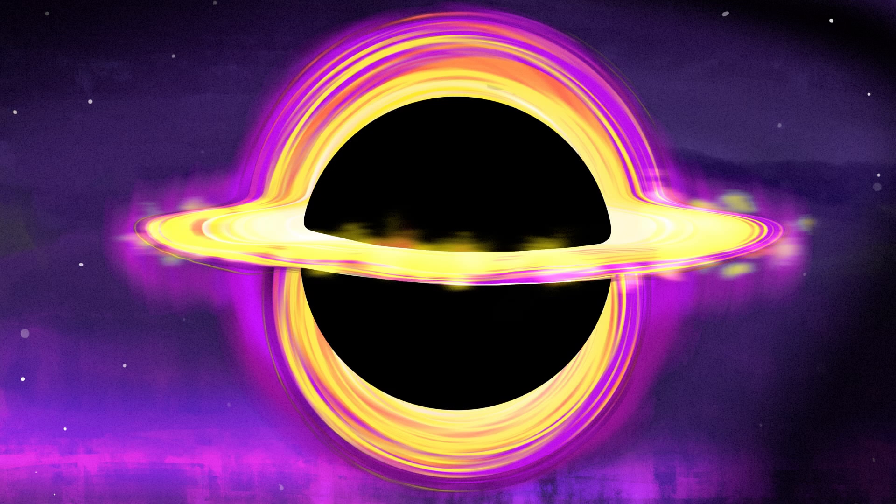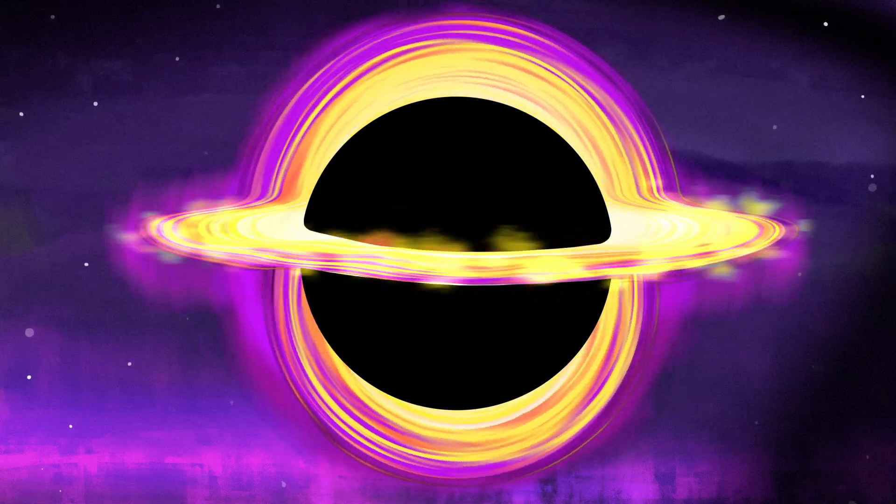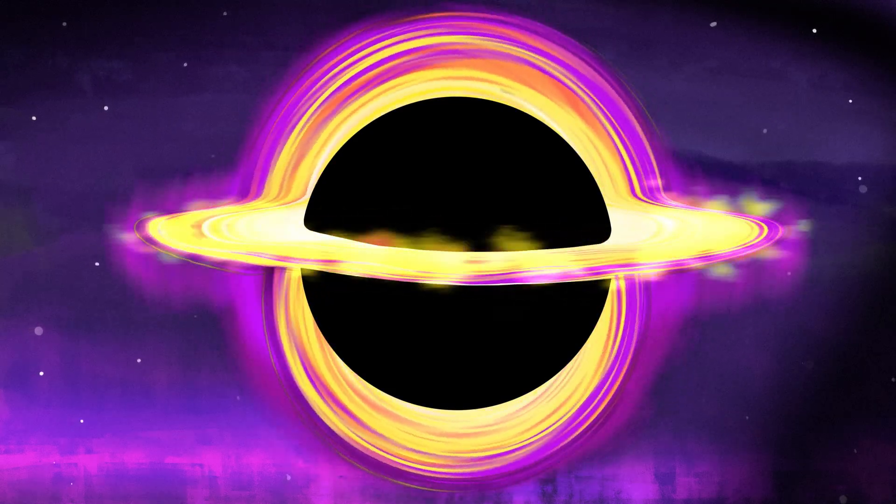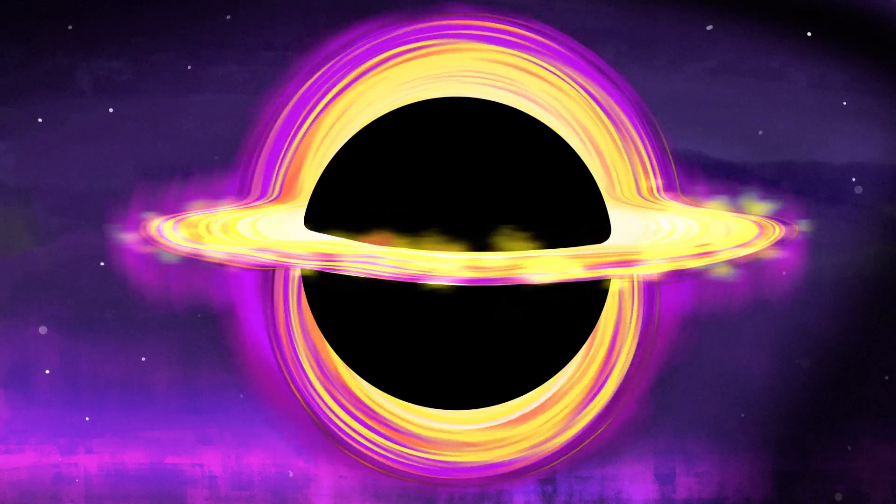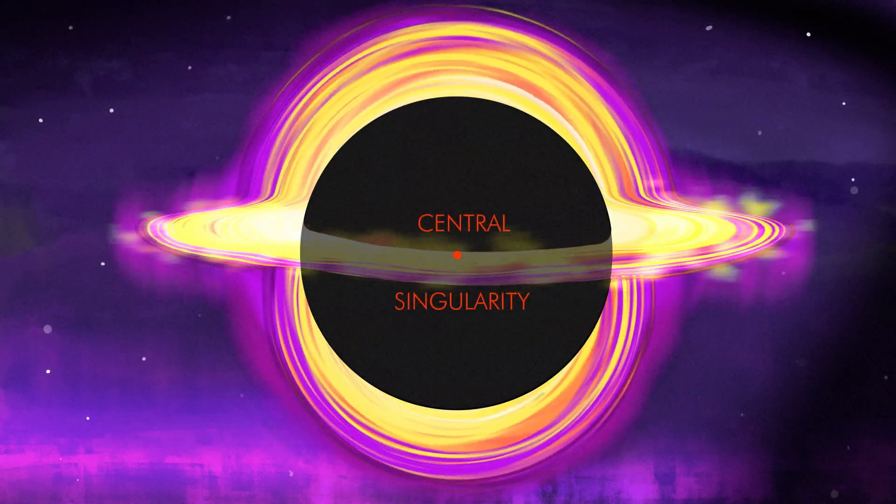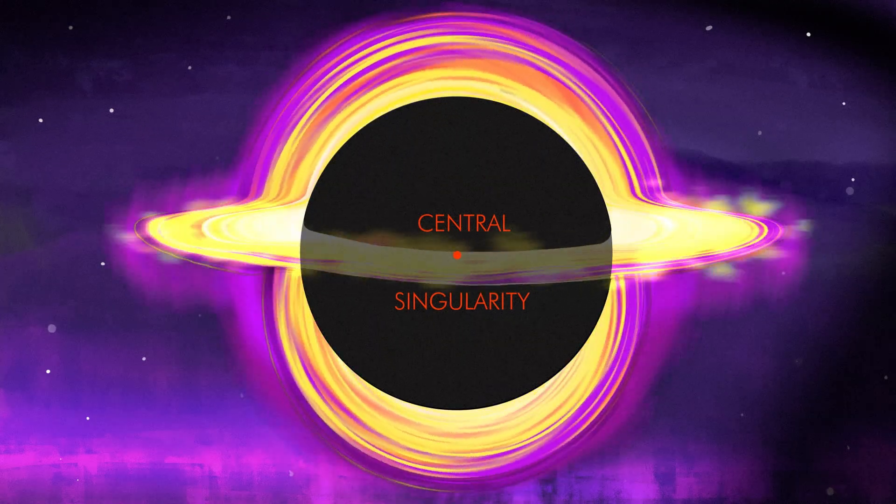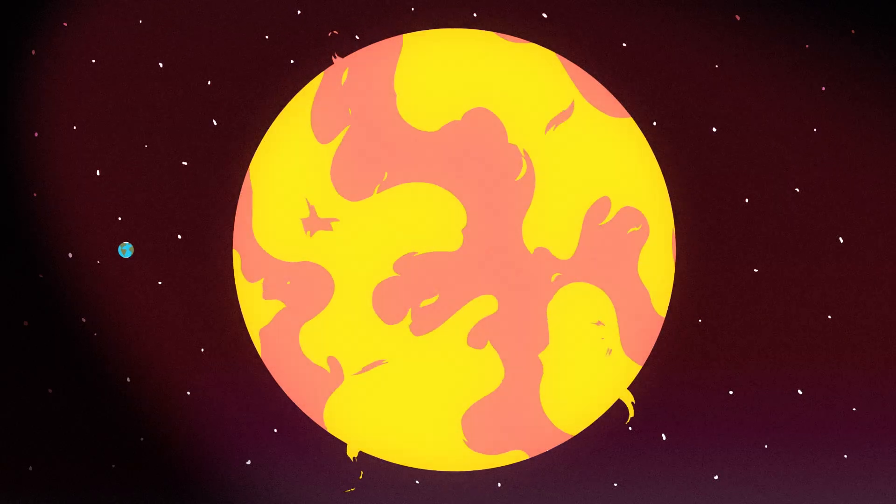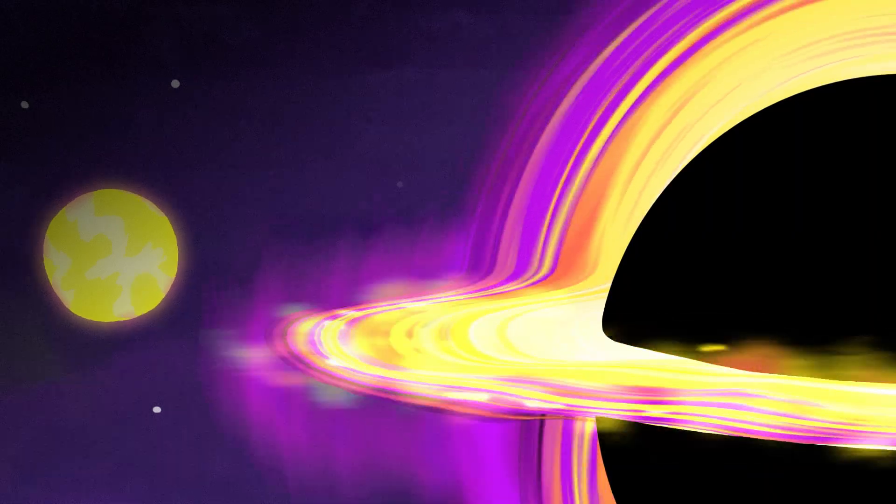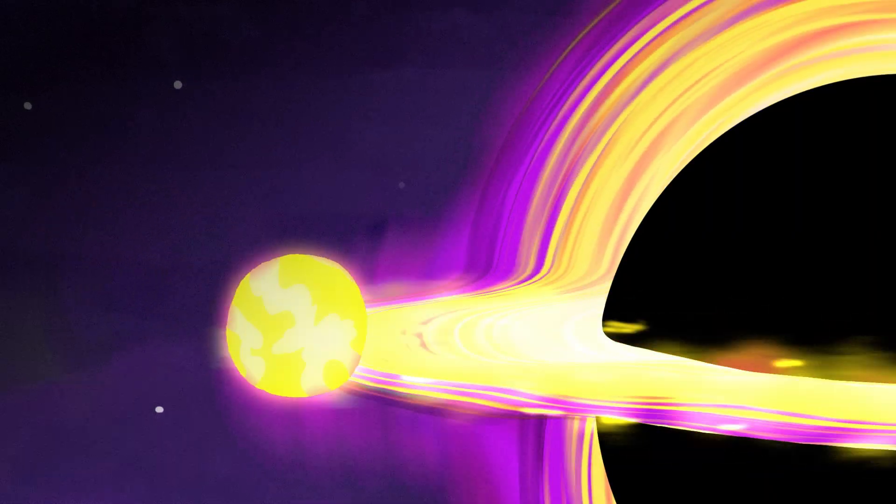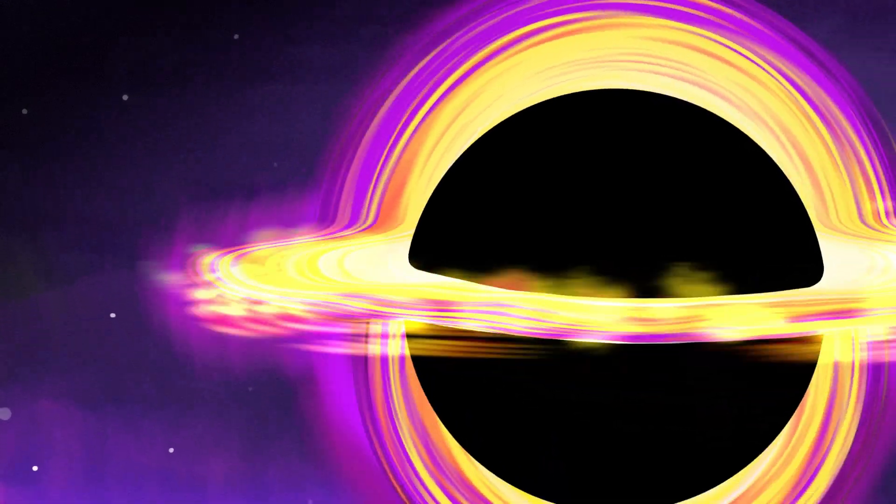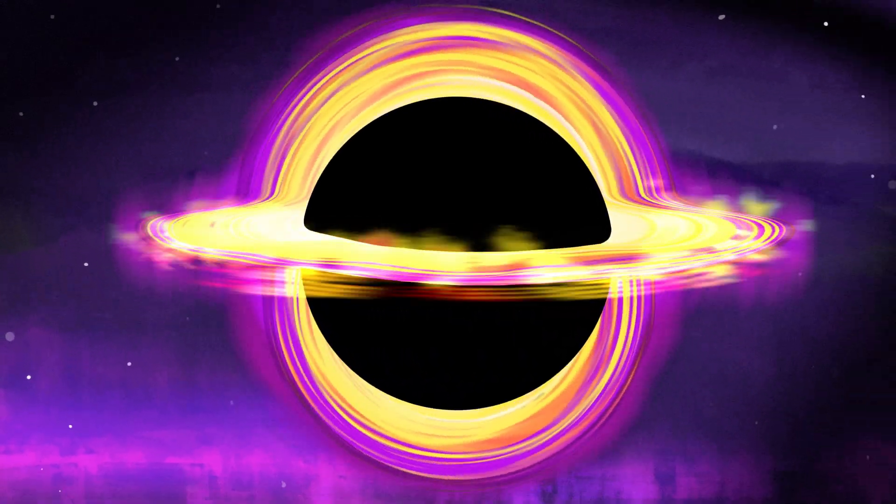Black holes are among the most destructive objects in the universe. Anything that gets too close to the central singularity of a black hole, be it an asteroid, planet, or star, risks being torn apart by its extreme gravitational field.